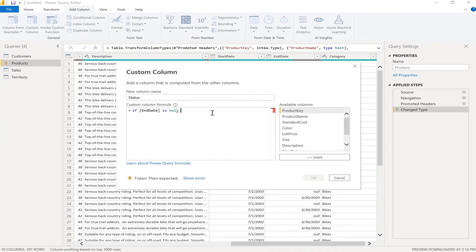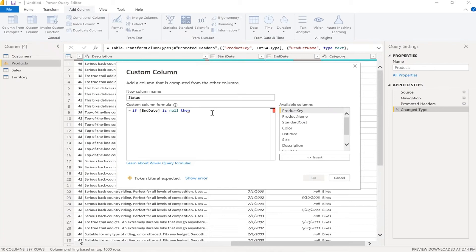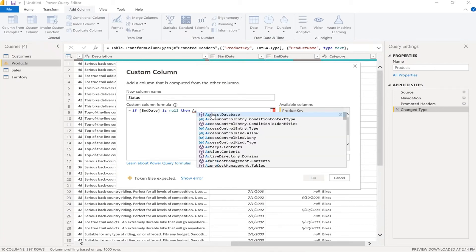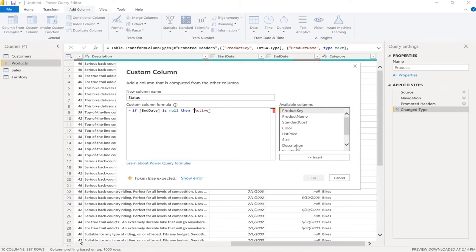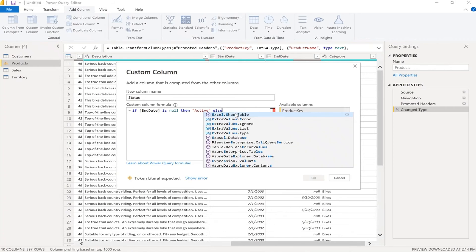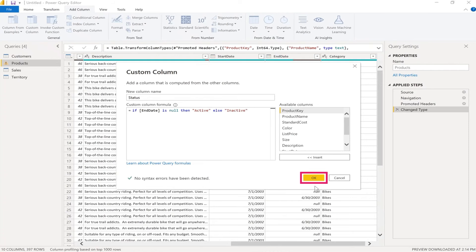Then, then we type active covered in double quotes. Yeah. Yes. Awesome. Okay. And then in the end, we type else, else inactive, just similar to active, but then inactive. That's it. Great. Great. So let's hit okay. And this should be done.